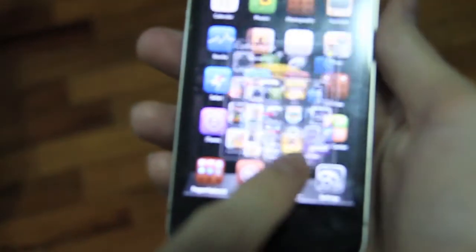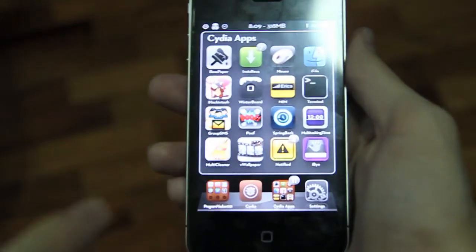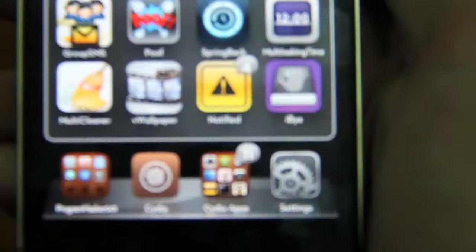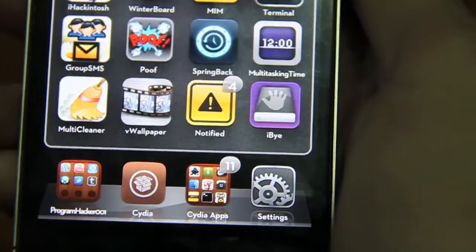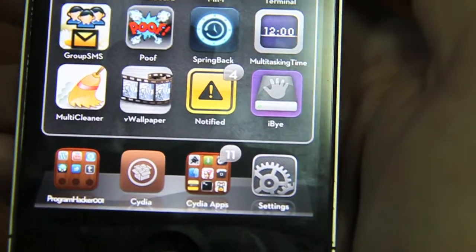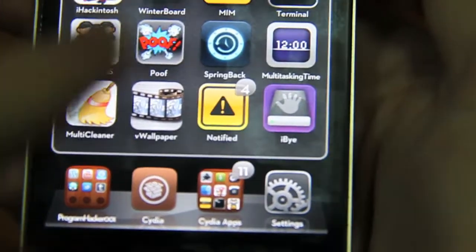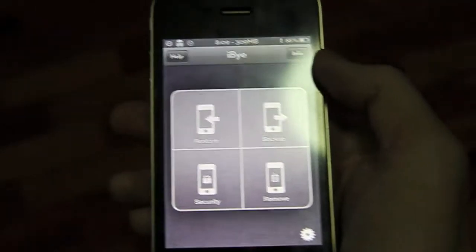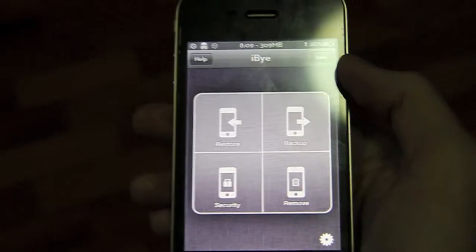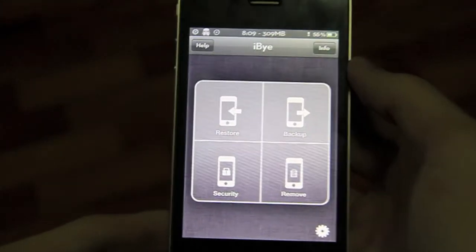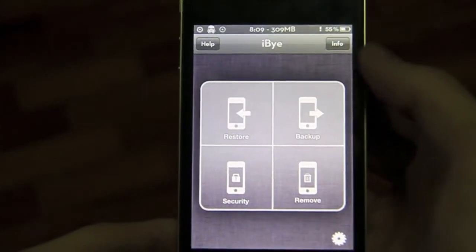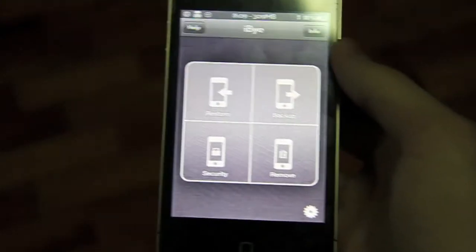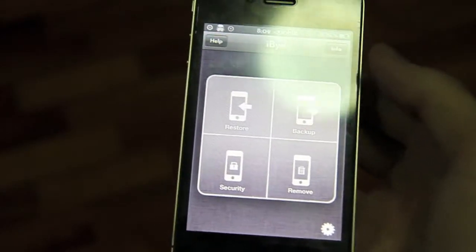So I'm going to go to the app. It's called iBye, like buy, iBye, right there. It is fully compatible with 4.1. And as you can see, it's very basic.